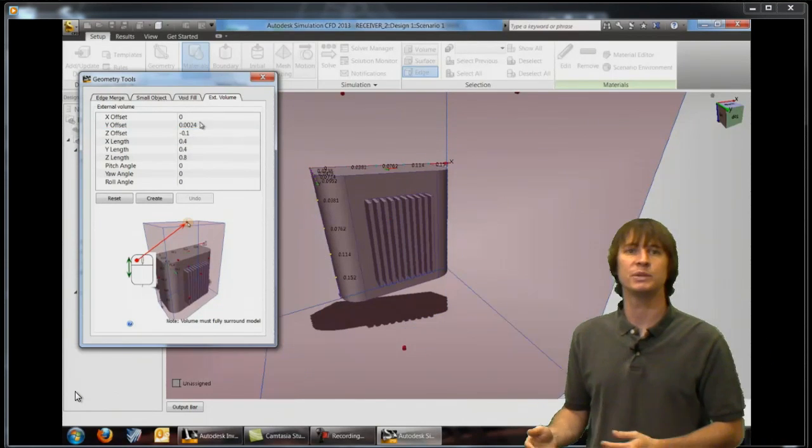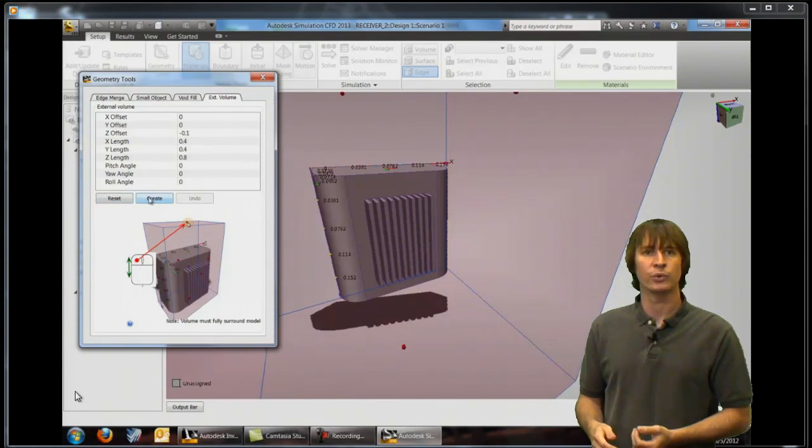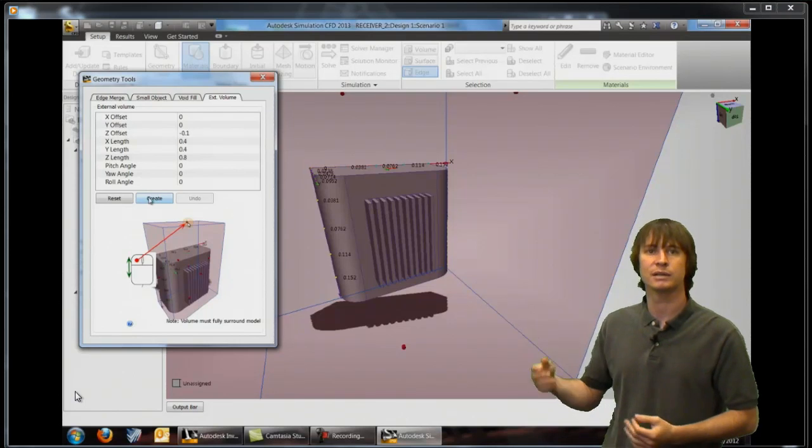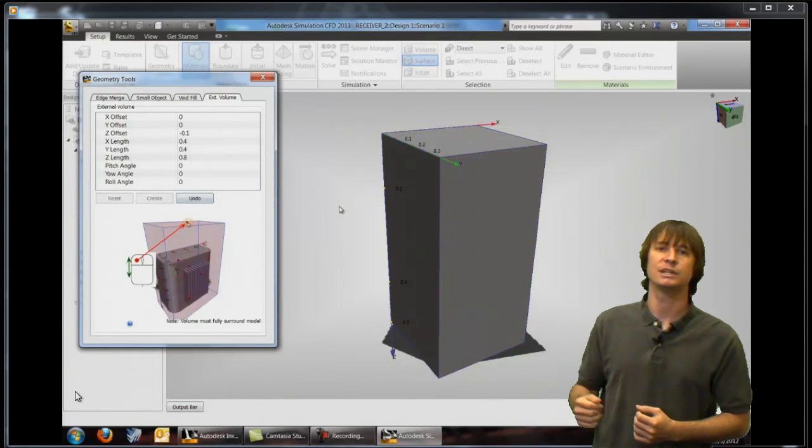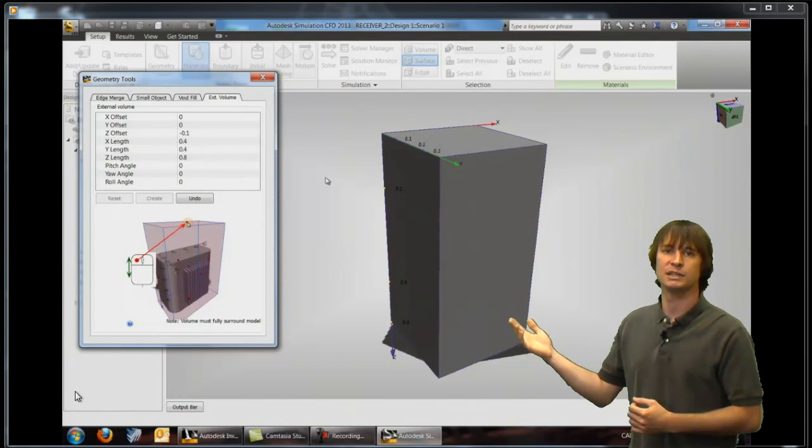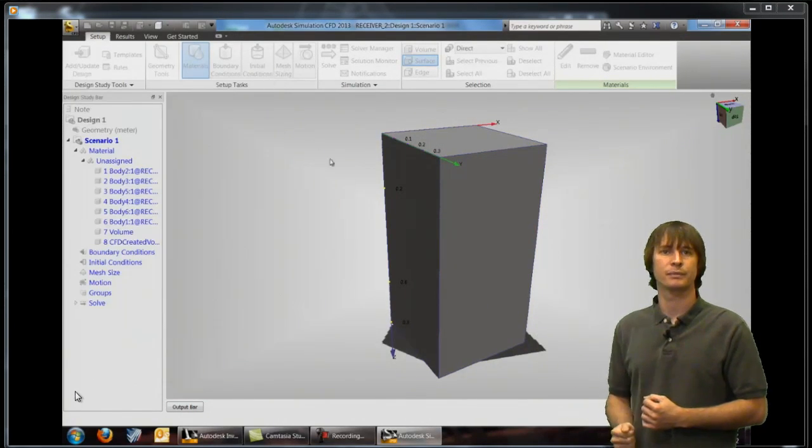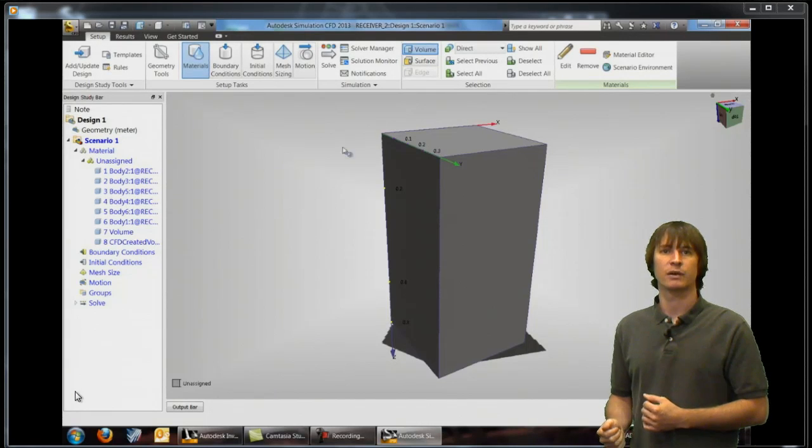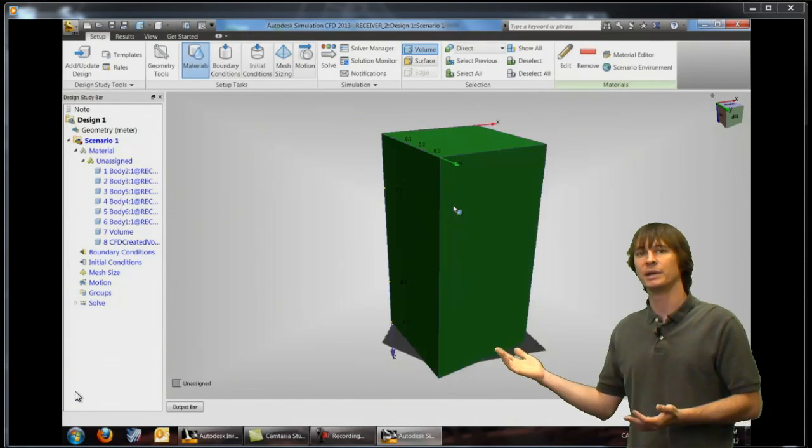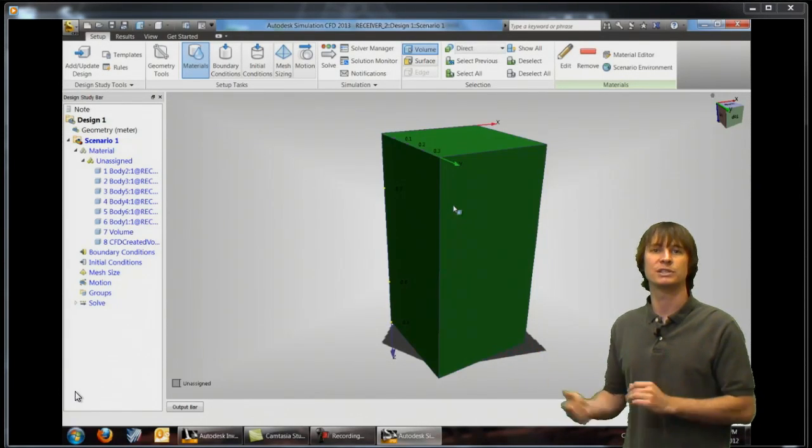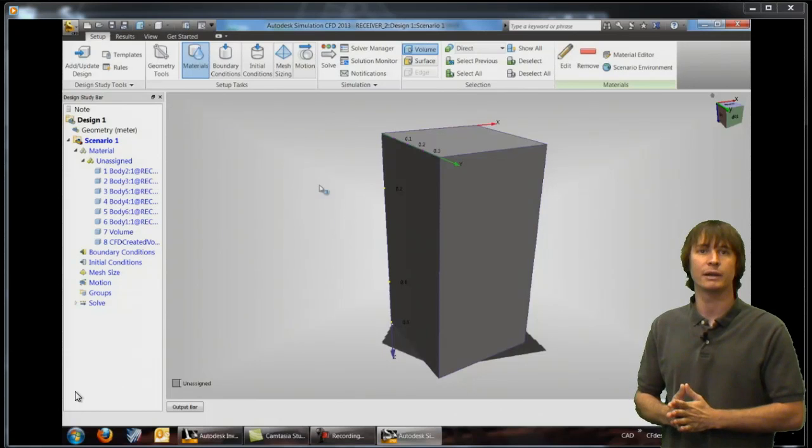So with these values typed in here we can create the fluid volume and we're going to see it shows up as an additional part on our screen. All right you can see it's another part it can be hidden and displayed just like any other part that was brought in from CAD.